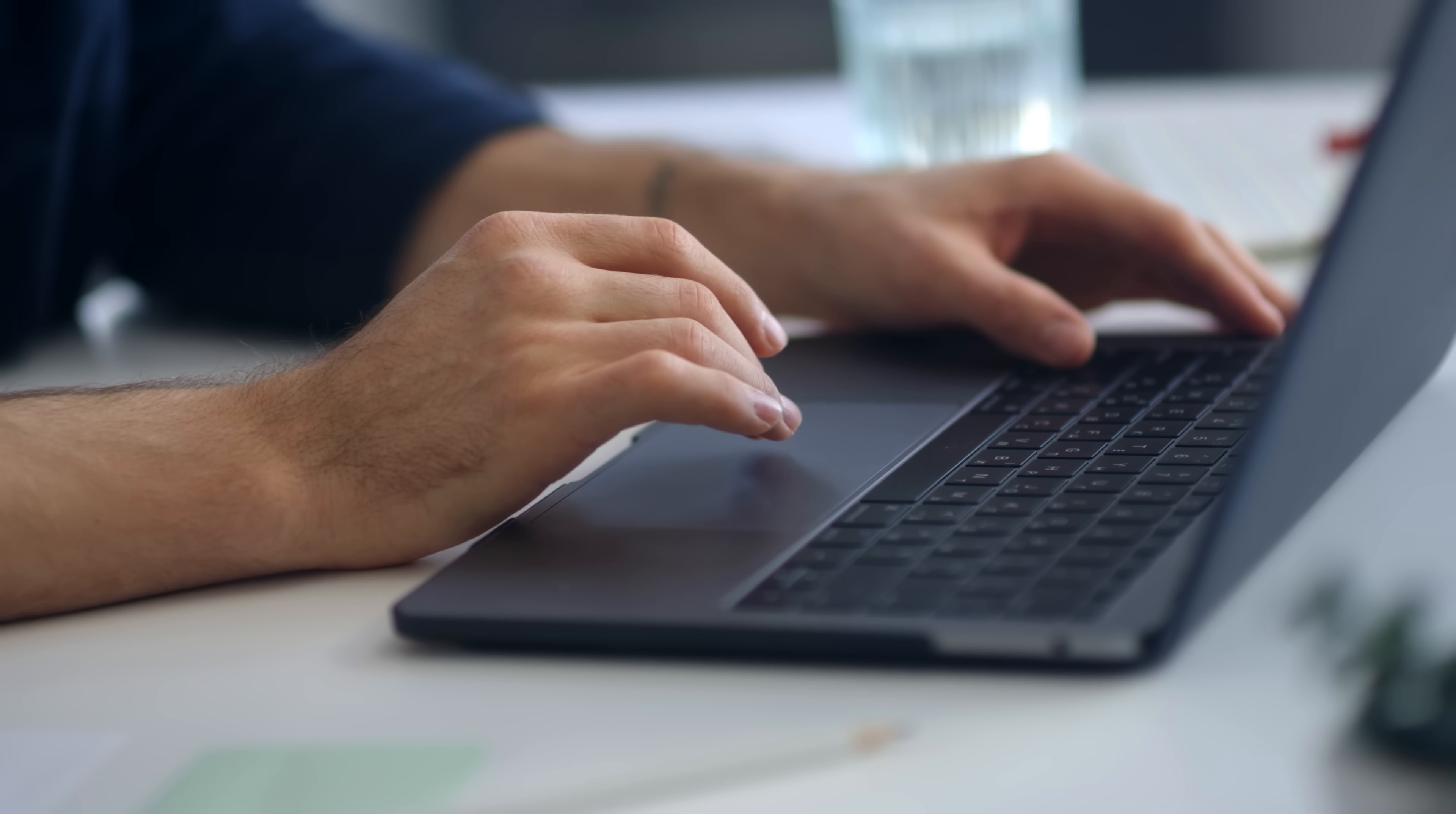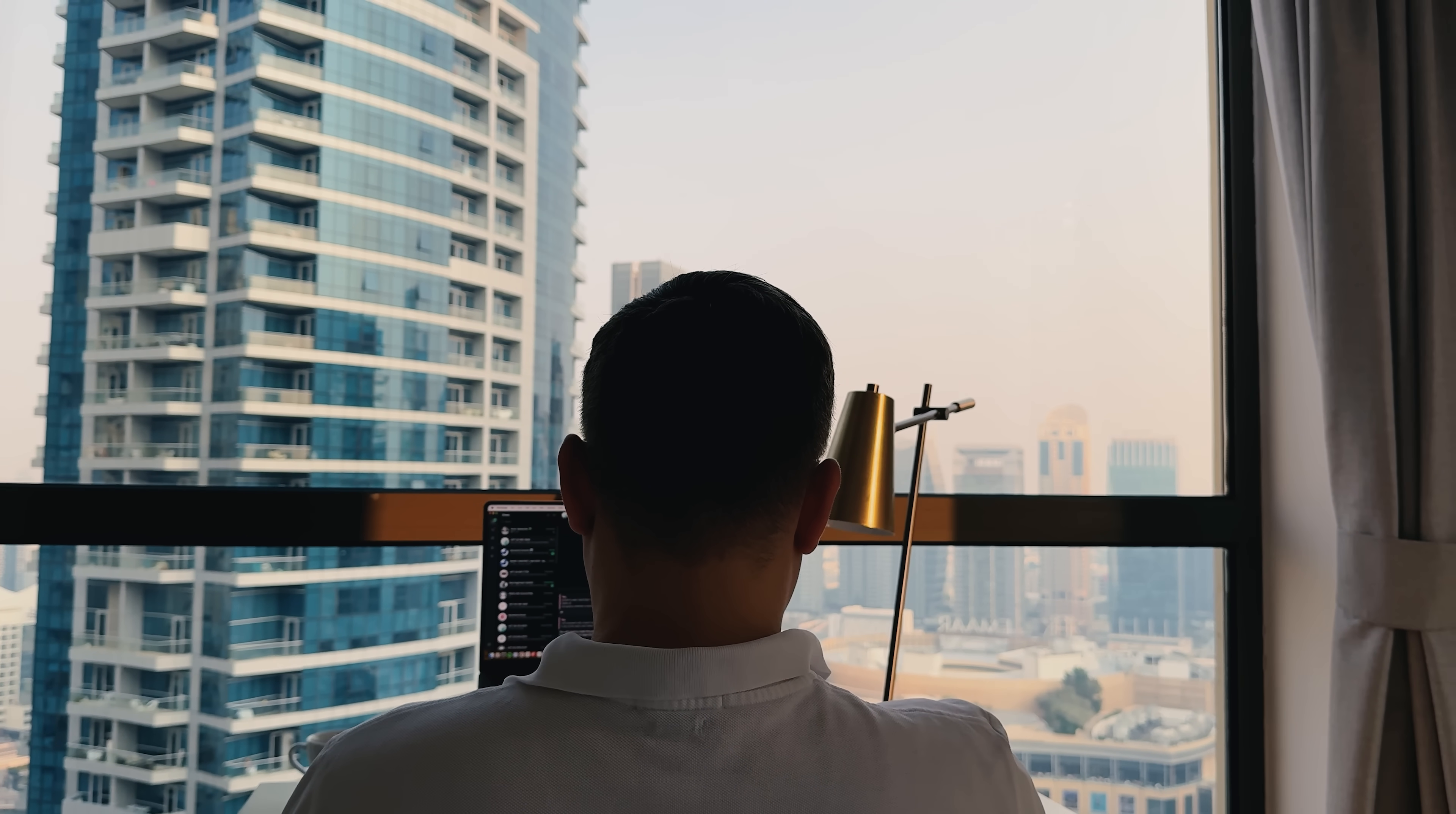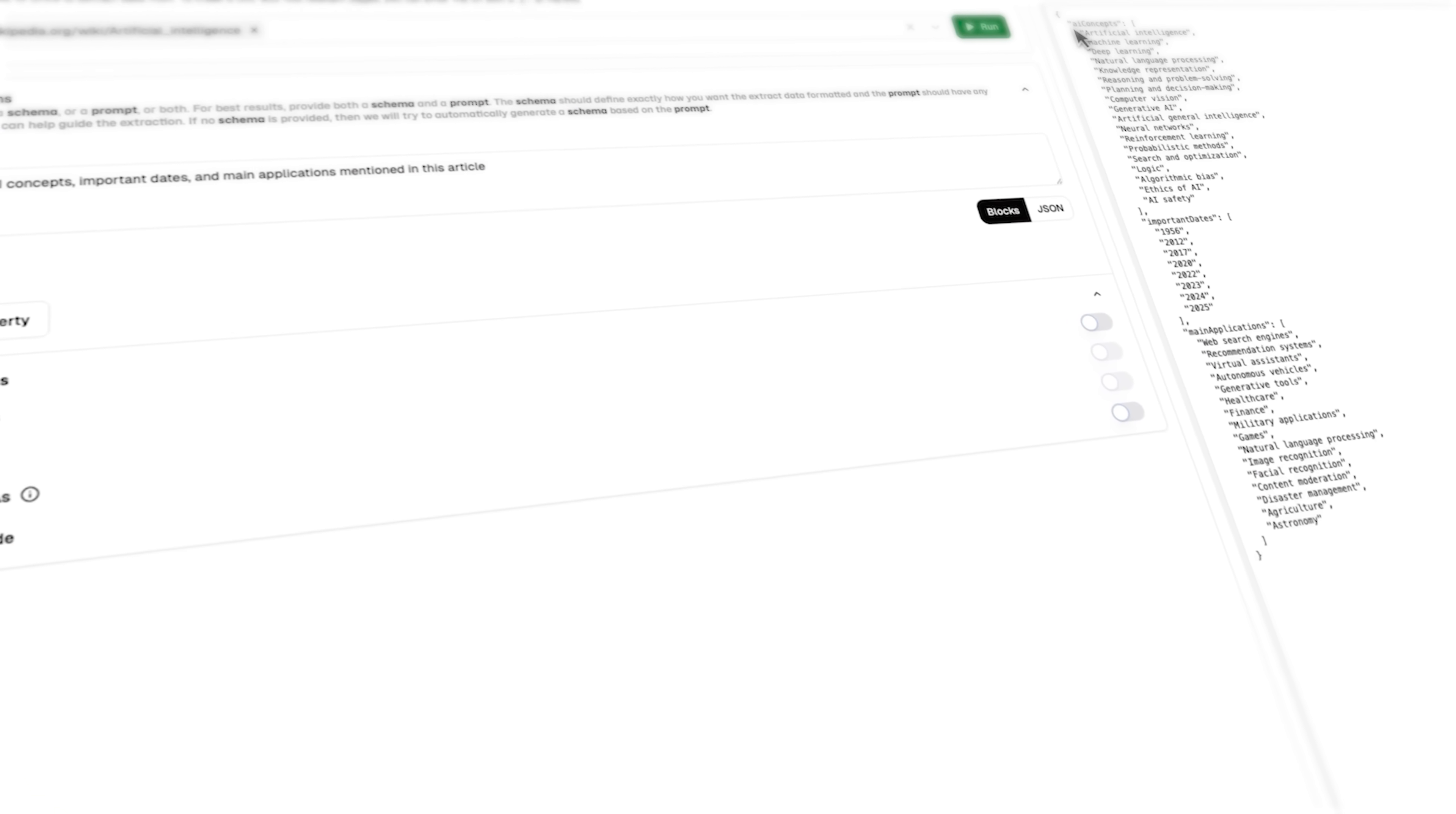Hyperbrowser excels in several key areas. For competitive intelligence, you can monitor competitor websites and track changes automatically. Price monitoring becomes trivial when you can spin up hundreds of browsers to check product prices across multiple sites simultaneously. Data extraction for research purposes is streamlined with the AI-powered extraction tools. Instead of writing complex selectors, you just describe what you want in natural language.